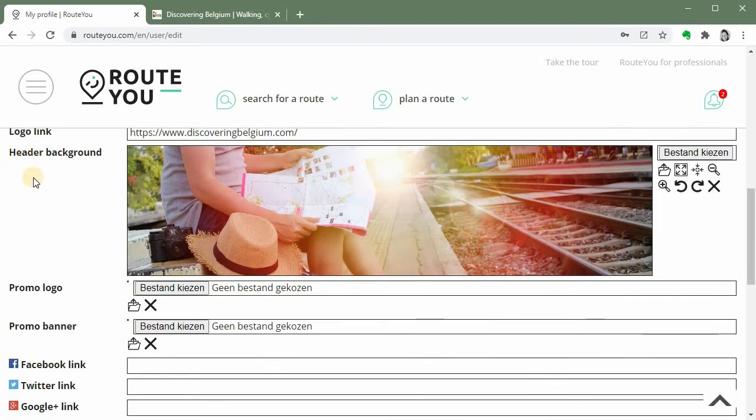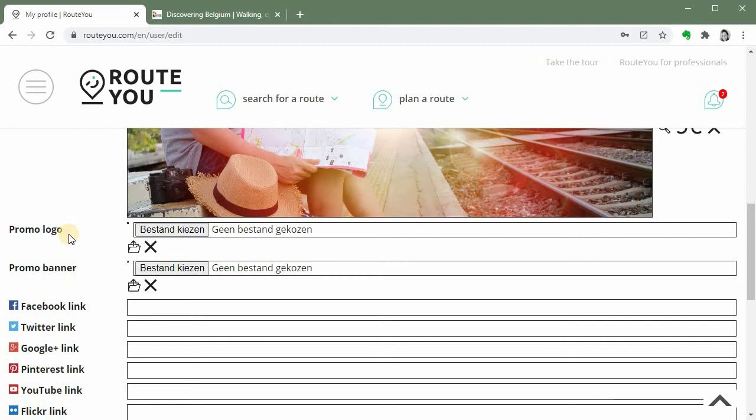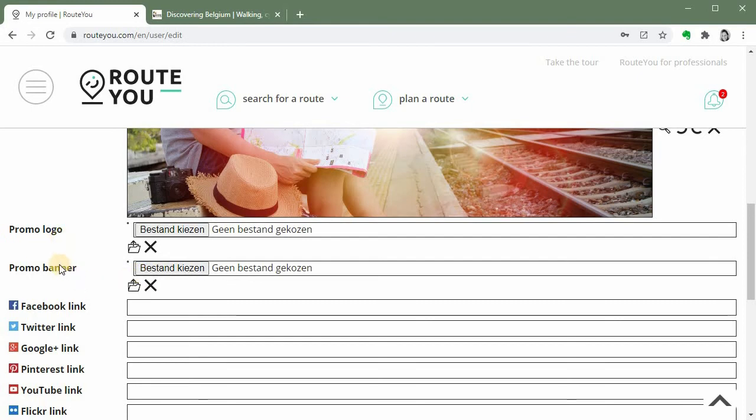After the logo and the header and stuff like that you have promo logo and promo banner. This is also a specific functionality for a premium account or higher. With this you can add a specific logo for example if you make a separate logo for an event, or you can make a banner of the sponsors you have for your event and you can add them here. If you add a promo logo or a promo banner they will be inserted to your print, your overview print. So you can use that print for the event.